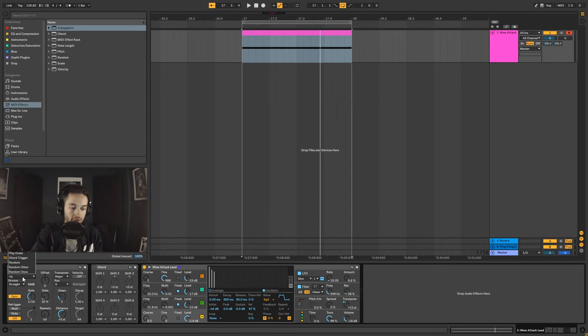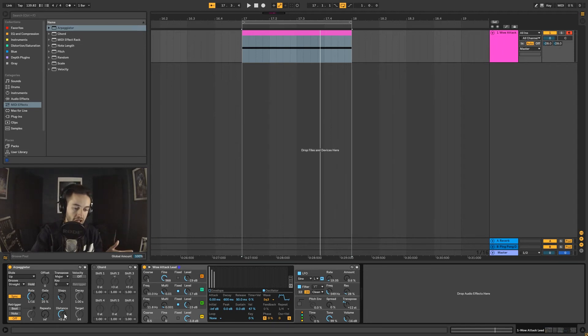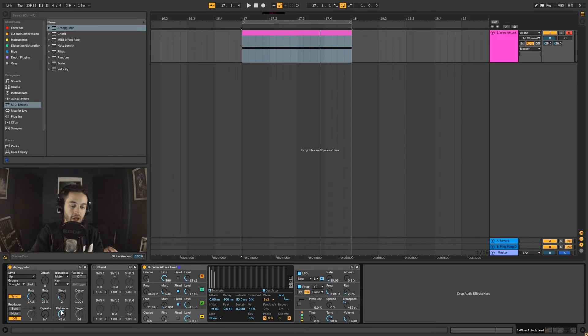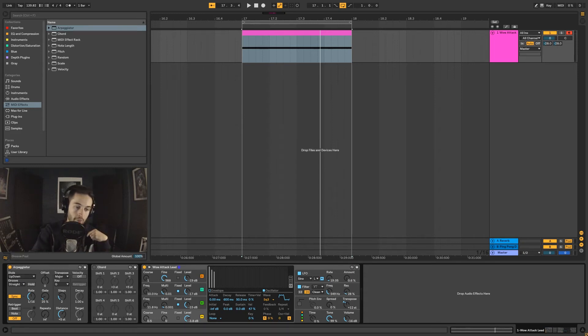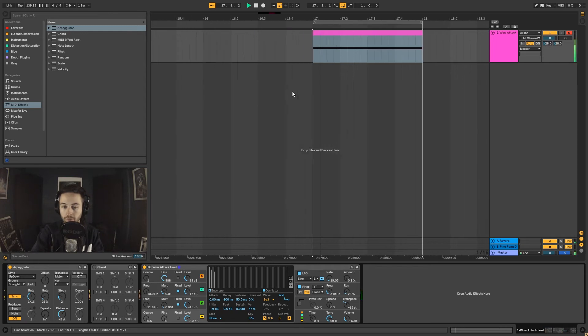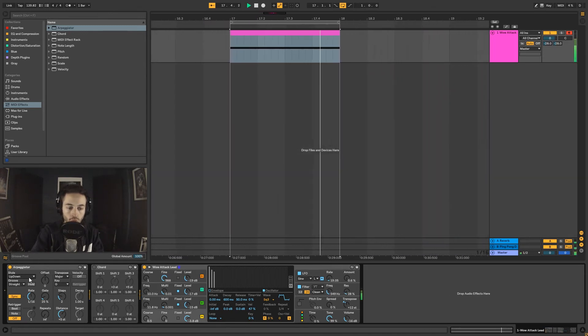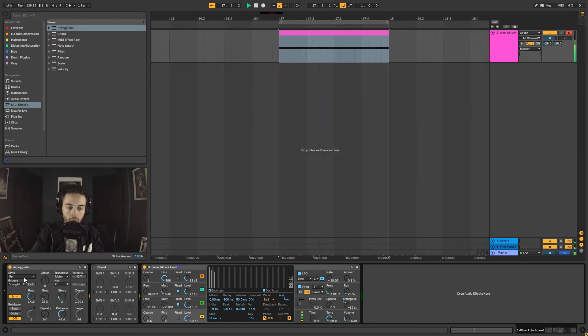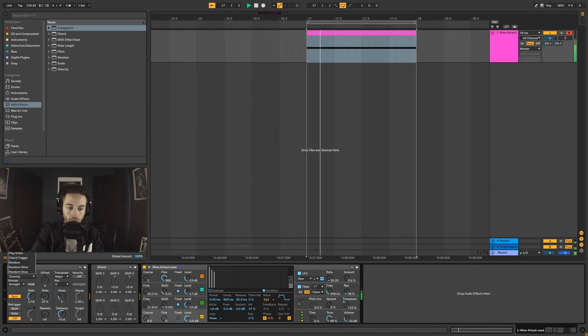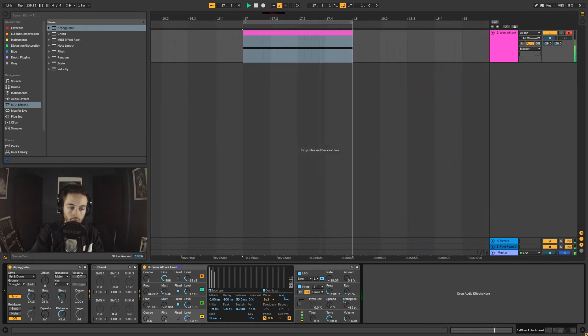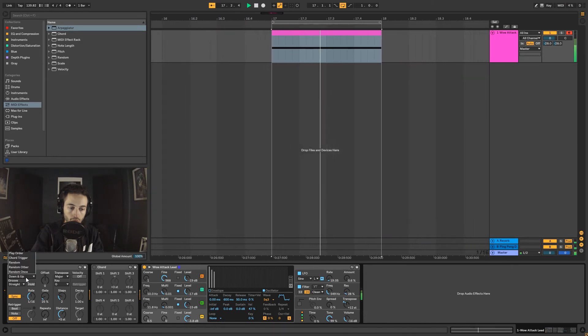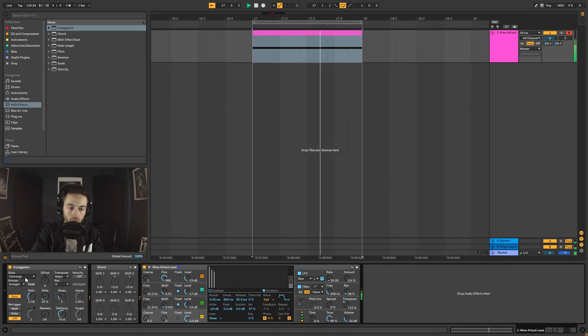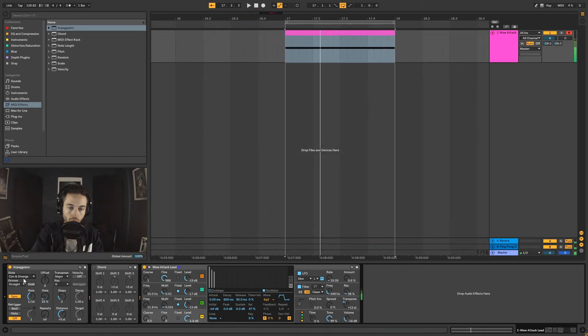Another part we can direct our attention to is the style of the arpeggiator. At the moment it's starting at G, moving up five semitones to play the first step, then moving up again another five semitones to play the second step. But what if I wanted it to move up once and then down once? I can go up-down so you'll hear the change in the pattern. You can hear the difference in the character. Then we could go completely random, and so on and so forth.